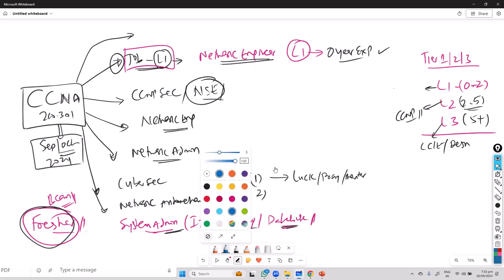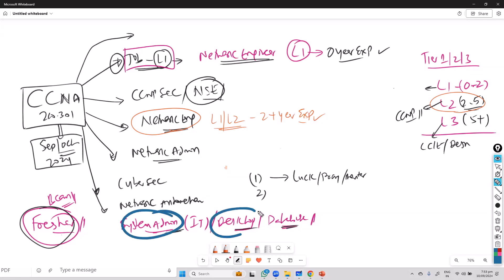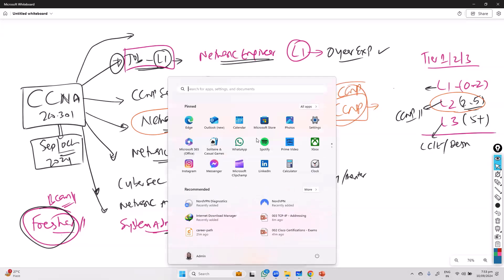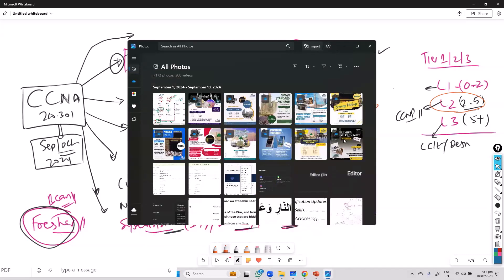The second role is moving on to the network engineer at an advanced level — typically Level 1 or Level 2. This is for people with two-plus years of IT experience — maybe as a system admin, desktop admin, or database admin. If you have relevant IT experience and want to merge your profile into a network engineer profile, then generally you do CCNA and CCNP Enterprise.